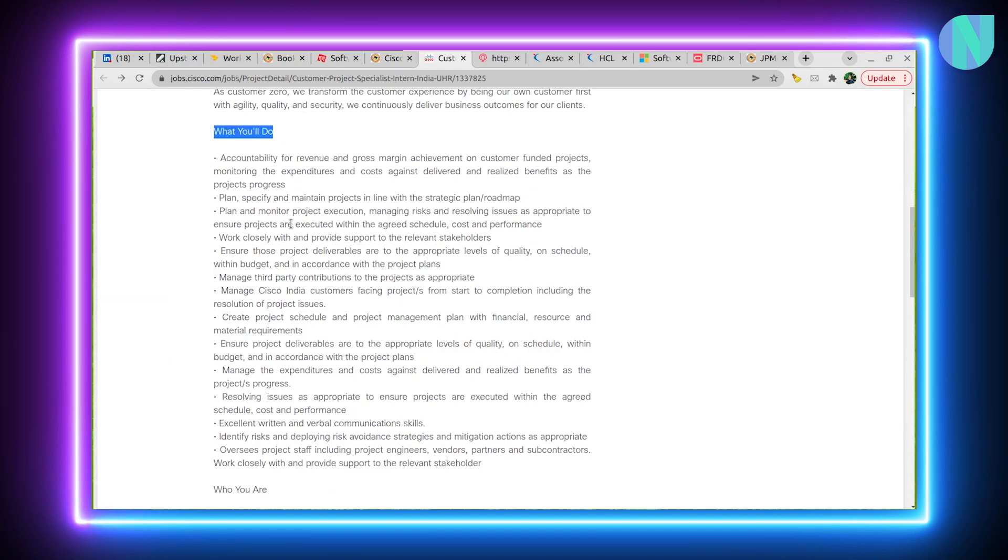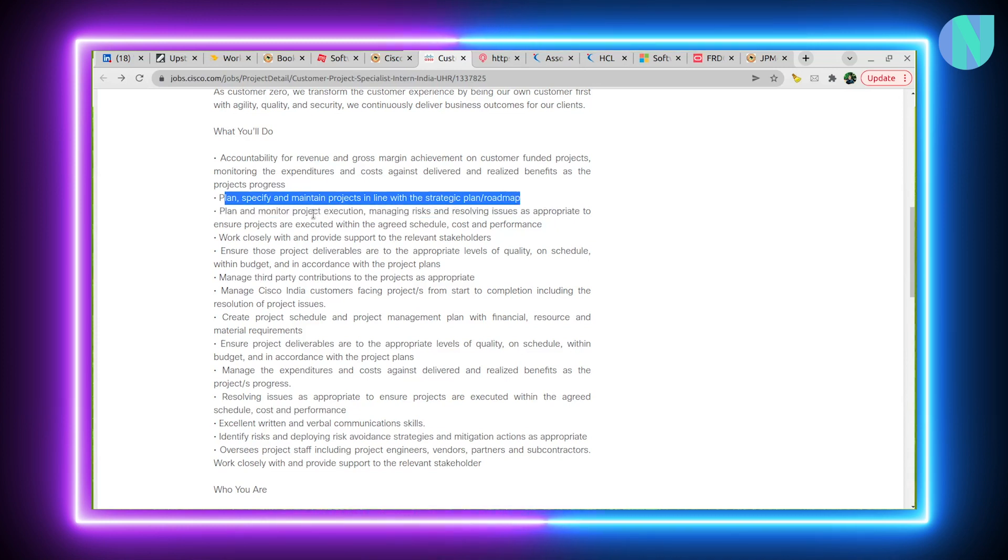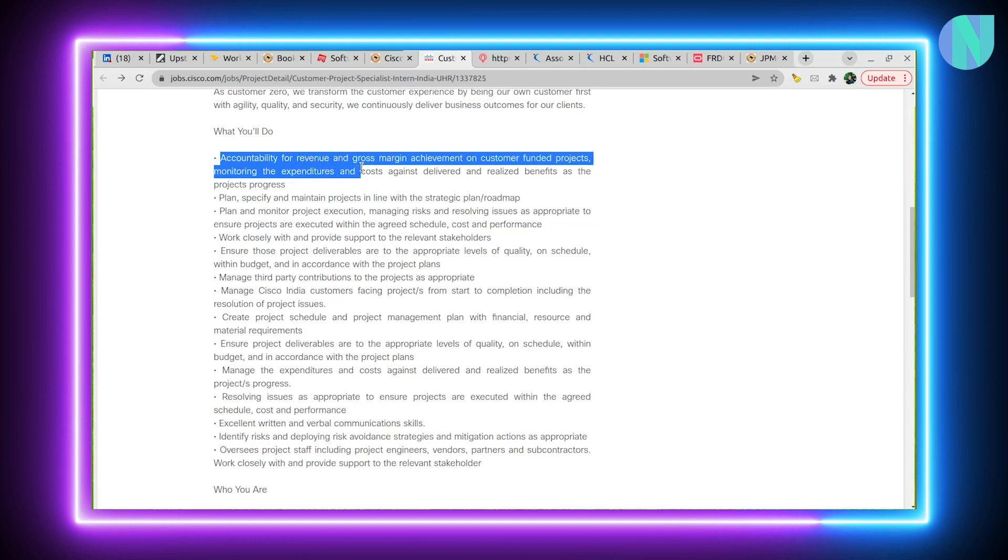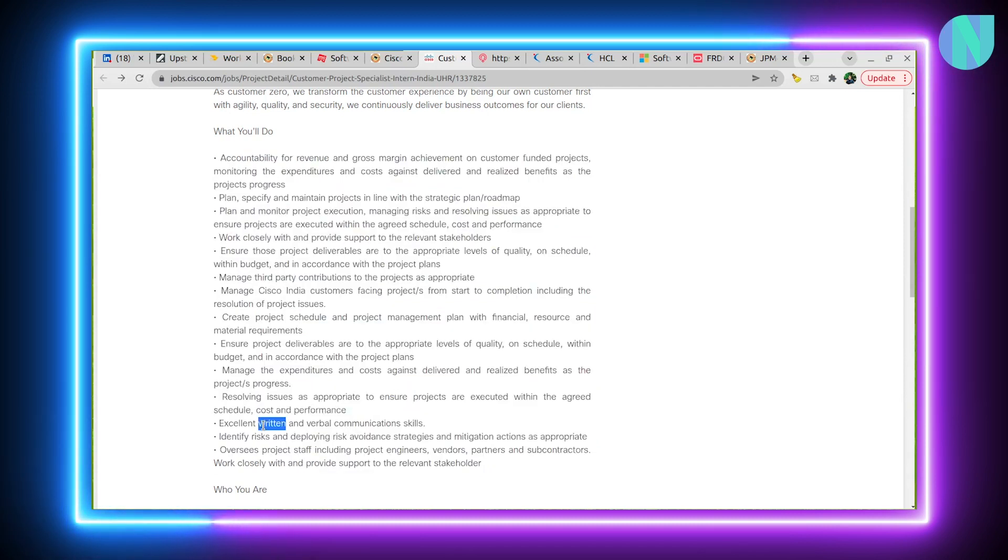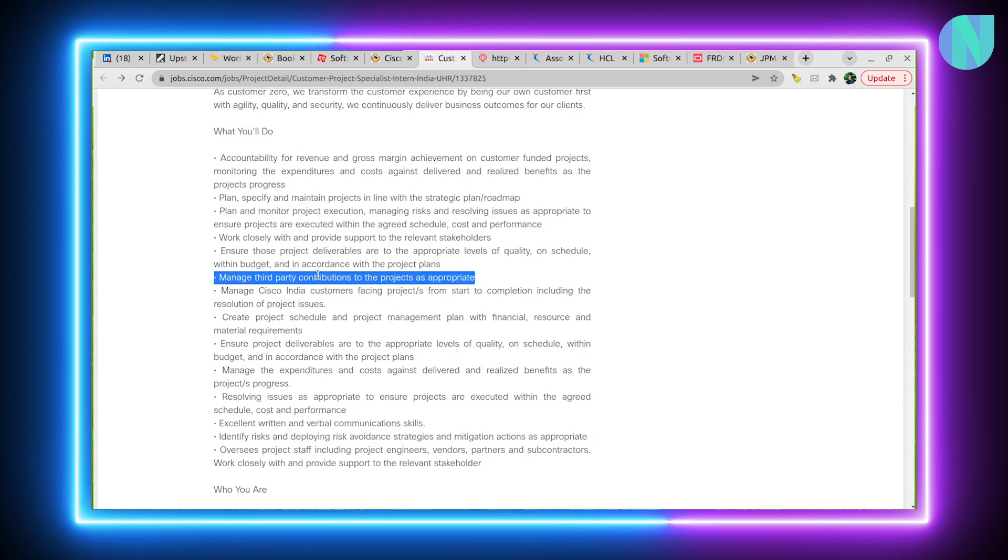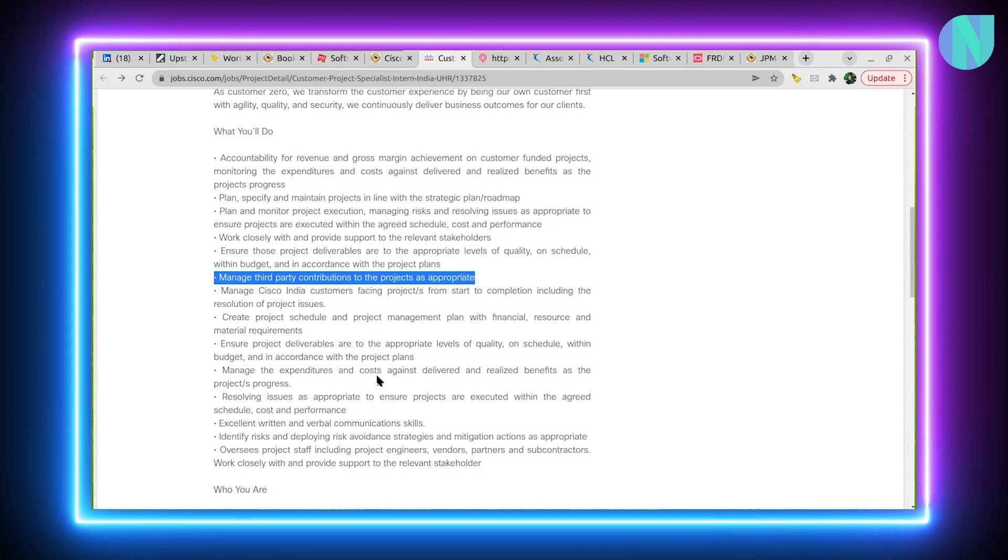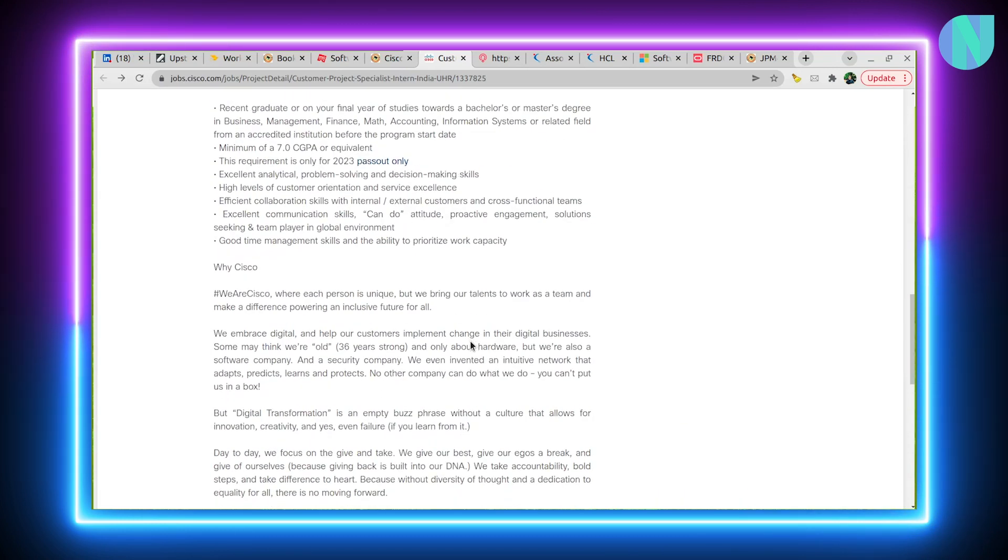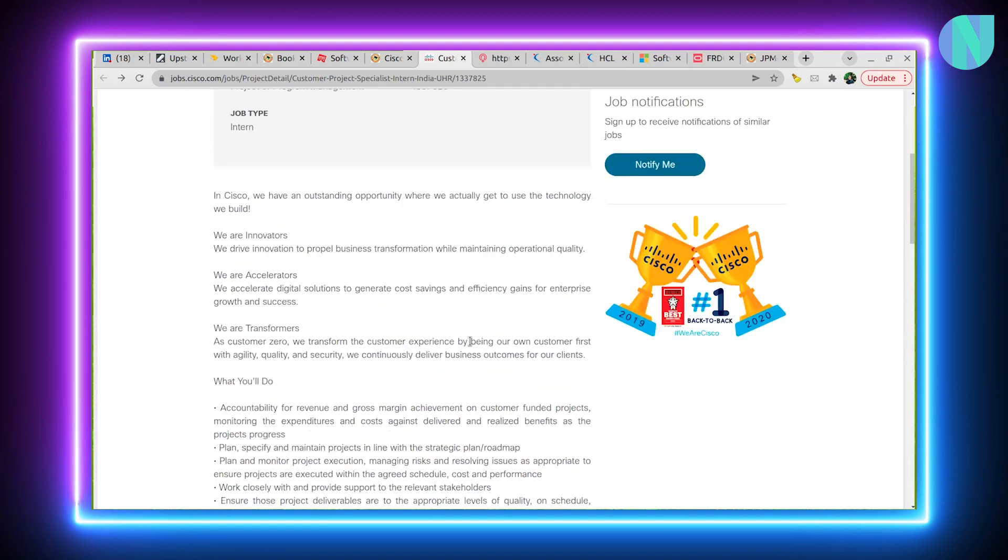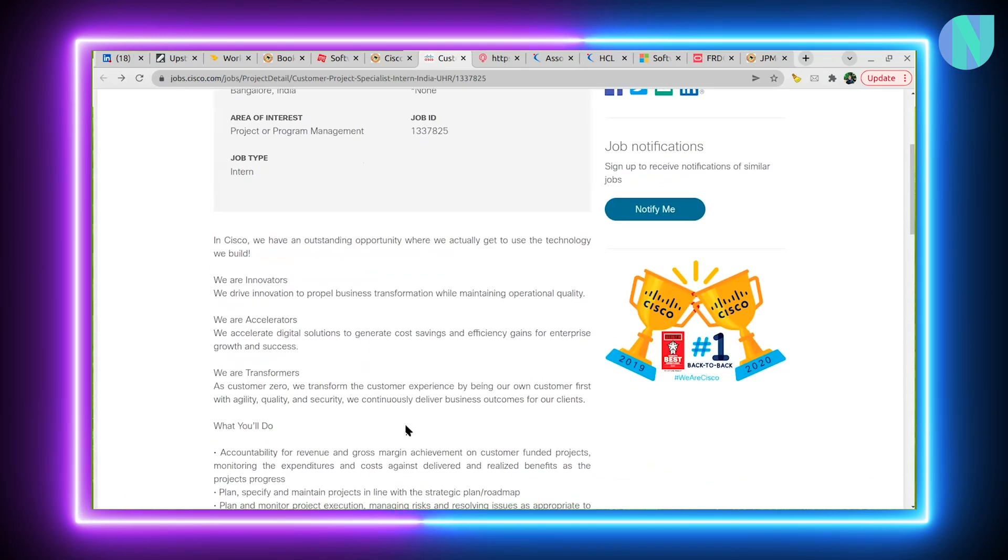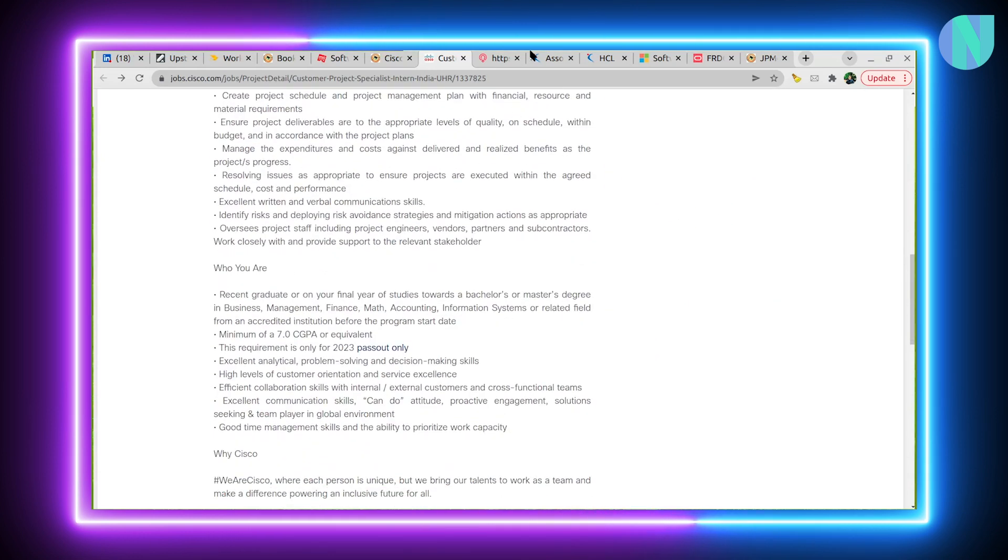Job responsibilities are written here: project maintenance, planning, roadmap preparation, accountability for revenue and gross margin achievement. In detail, they have written a lot of points about what you have to do. Written and verbal skills should be good. You have to manage third-party contributions to the project. It sounds like an interesting and nice opening at Cisco. You can again go ahead at Cisco Careers and try some more keywords for any particular job opening that you are excited about.